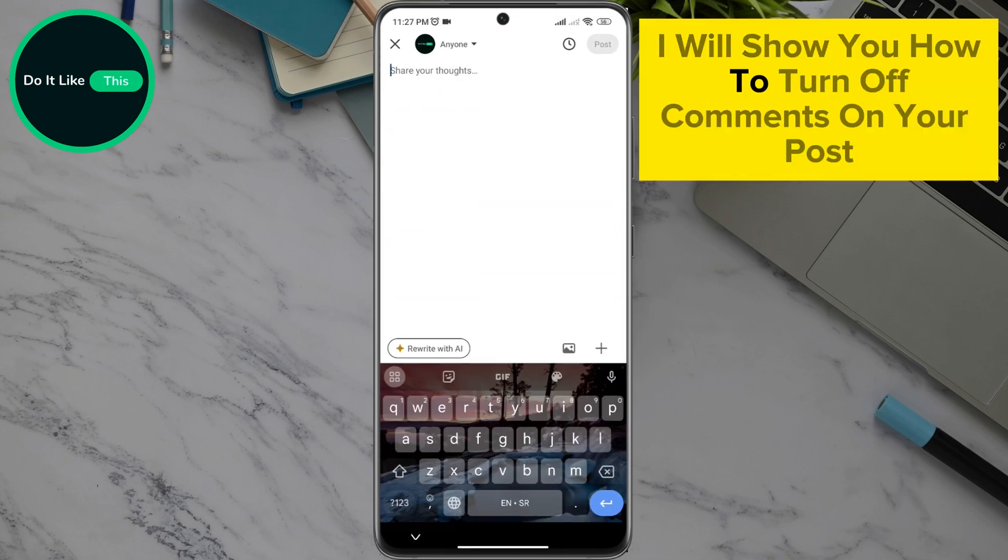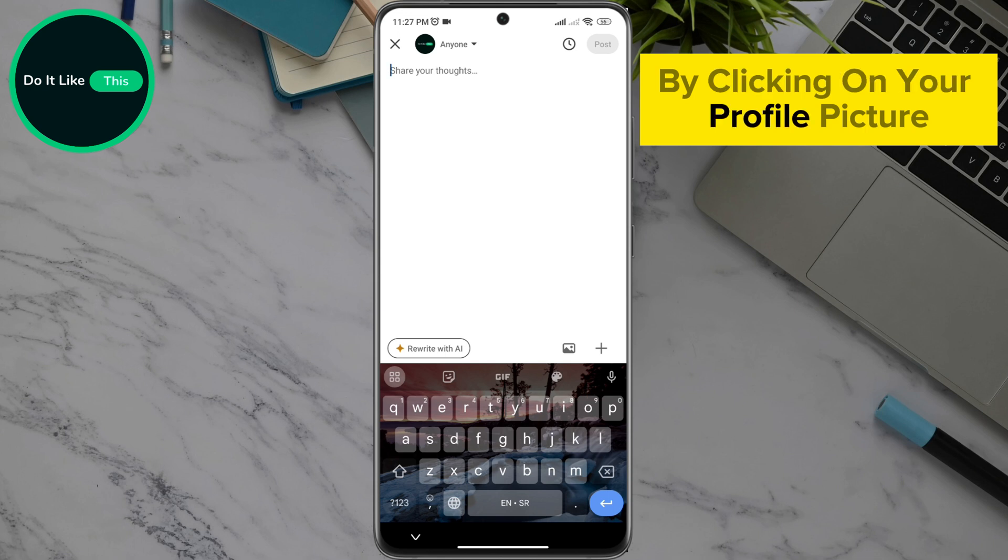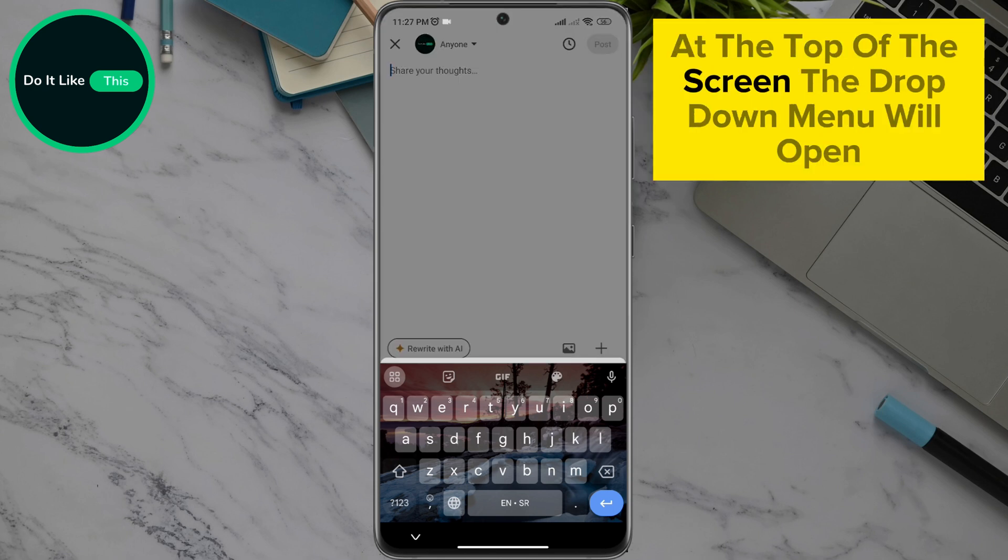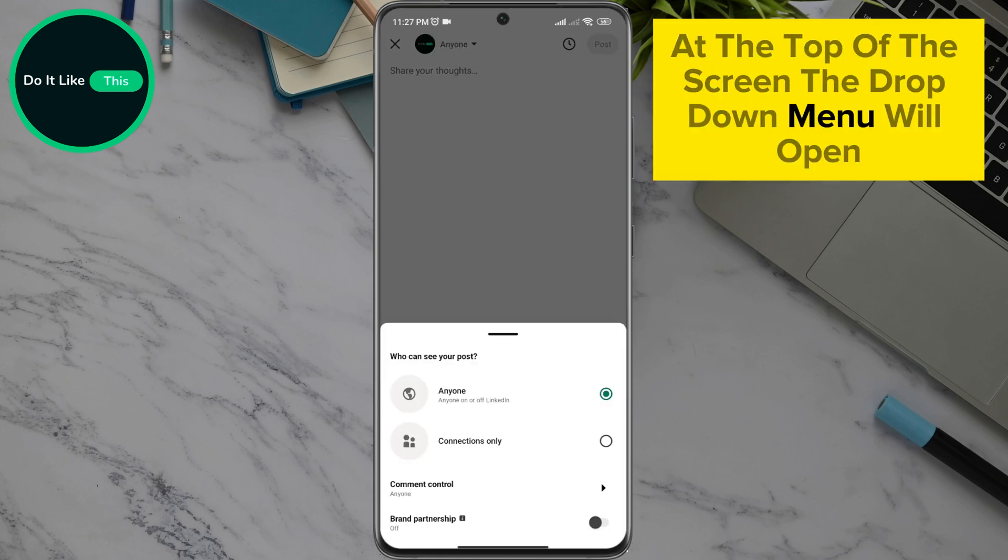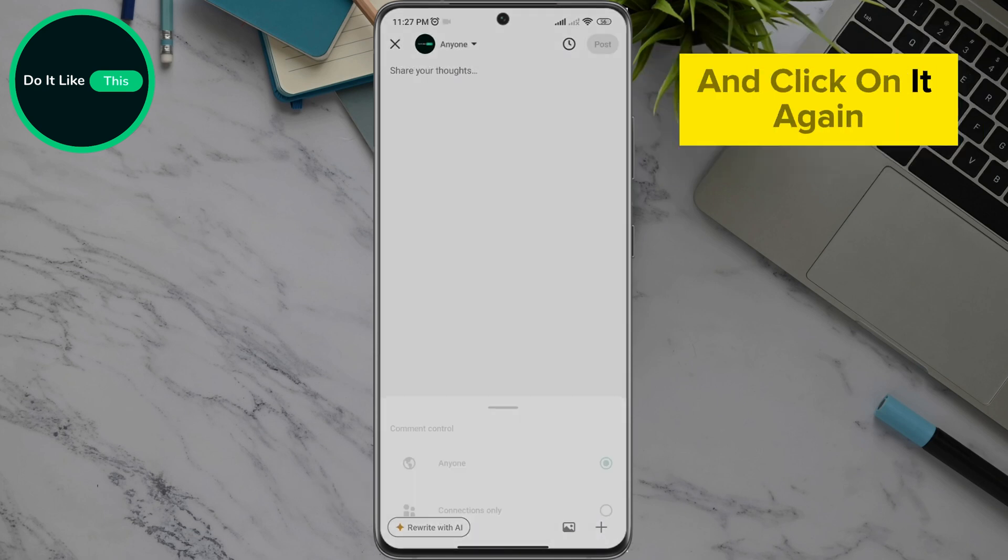Here I will show you how to turn off comments on your post by clicking on your profile picture at the top of the screen. A drop-down menu will open where you can scroll down to the comment control option and click on it.